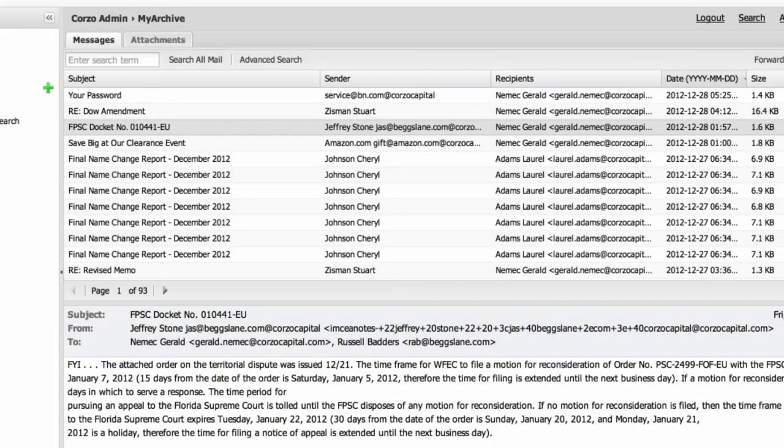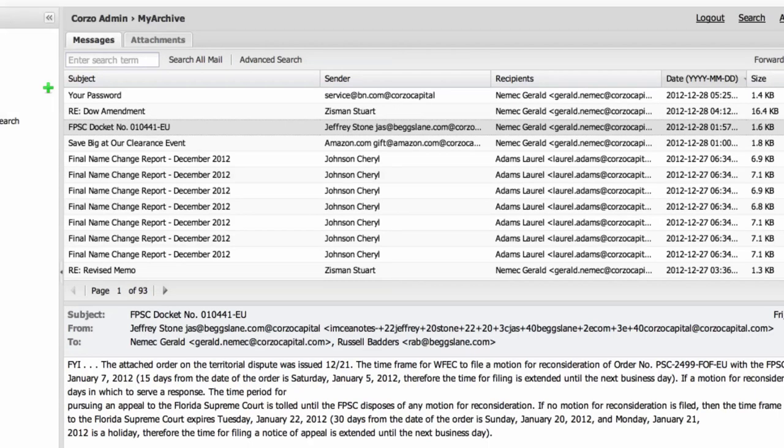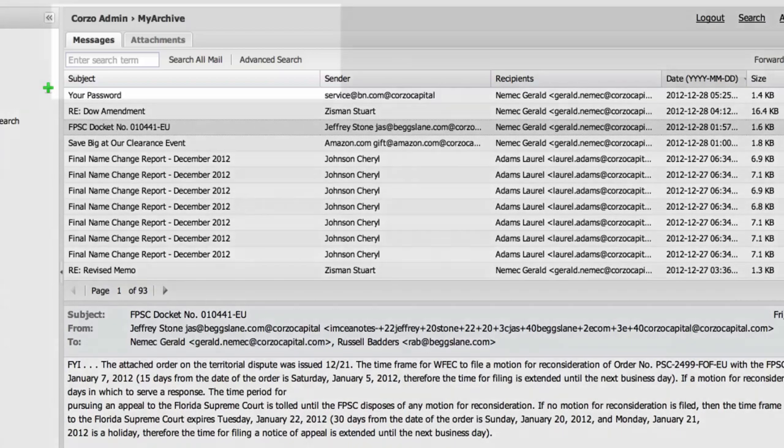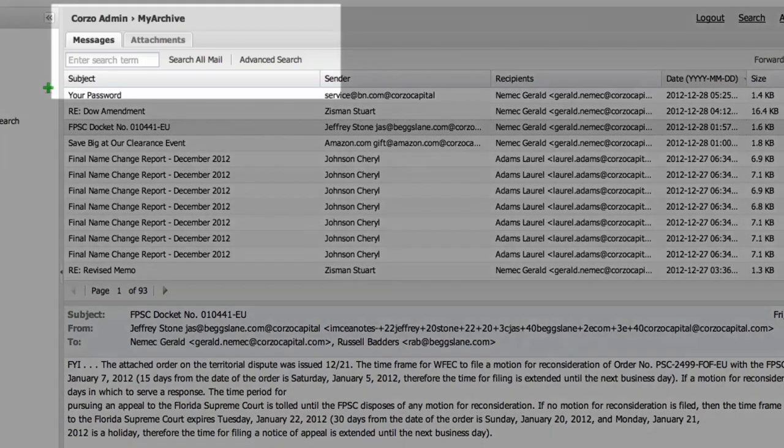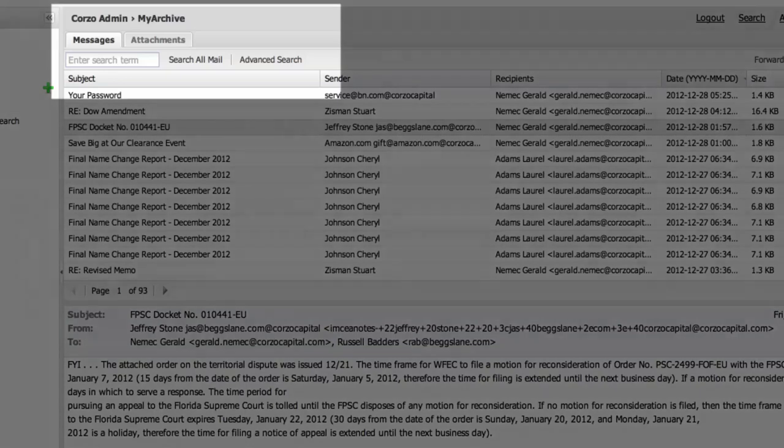For end user access to the archive, an end user will only be able to access their archived email. They can access their archive either through a web browser or through an Outlook web folder directly within their Outlook client.